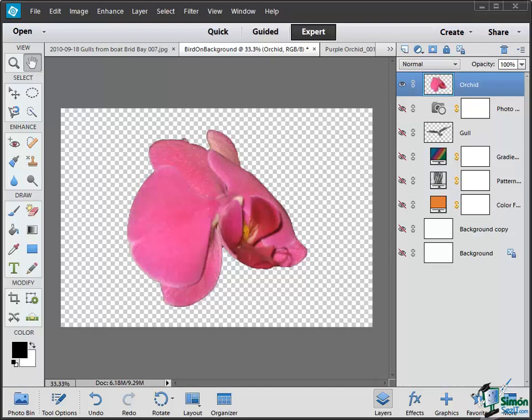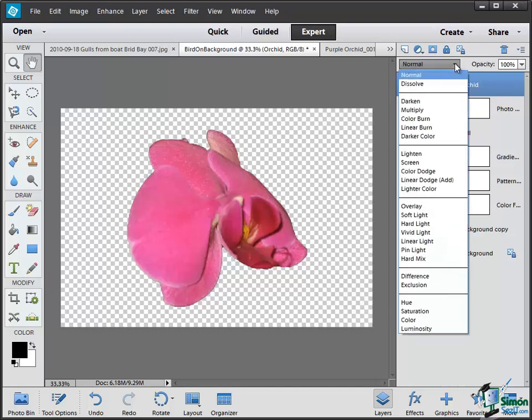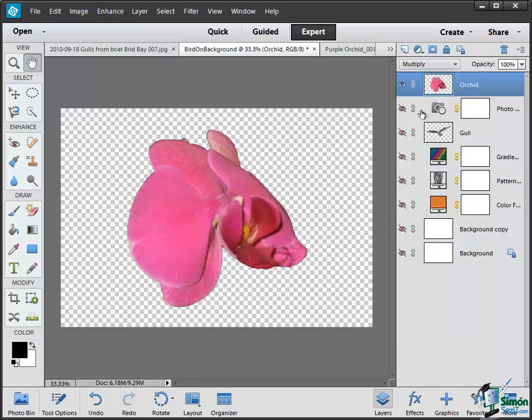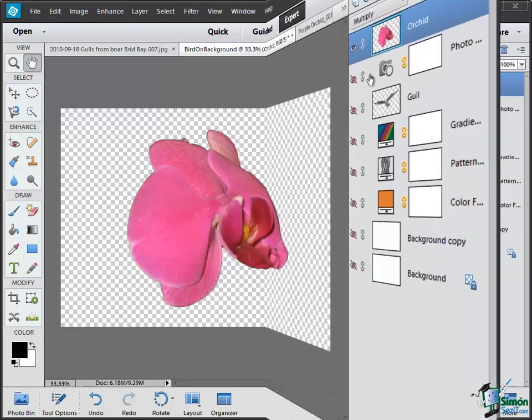If, as in this case, I only have one layer visible and I change the blending mode by clicking on this dropdown, say I change it to Multiply, you notice no discernible difference because it only has an effect when you've got at least one other layer visible below the layer that you've got selected.